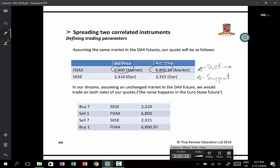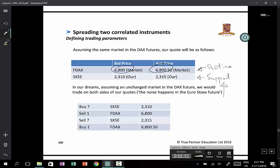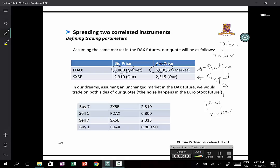The theory is that these two indices will always be locked together in a certain ratio. Of course if that theory is not valid, everything falls apart — but let's assume it is valid at least in the long run. In the support market you want to be a price maker, and in the active market you want to be a price taker, which allows you to hedge yourself quickly and efficiently. So you are happy to buy at 2,310 in the Euro Stoxx, and then you hedge by going short the DAX at 6,800 as a price taker.